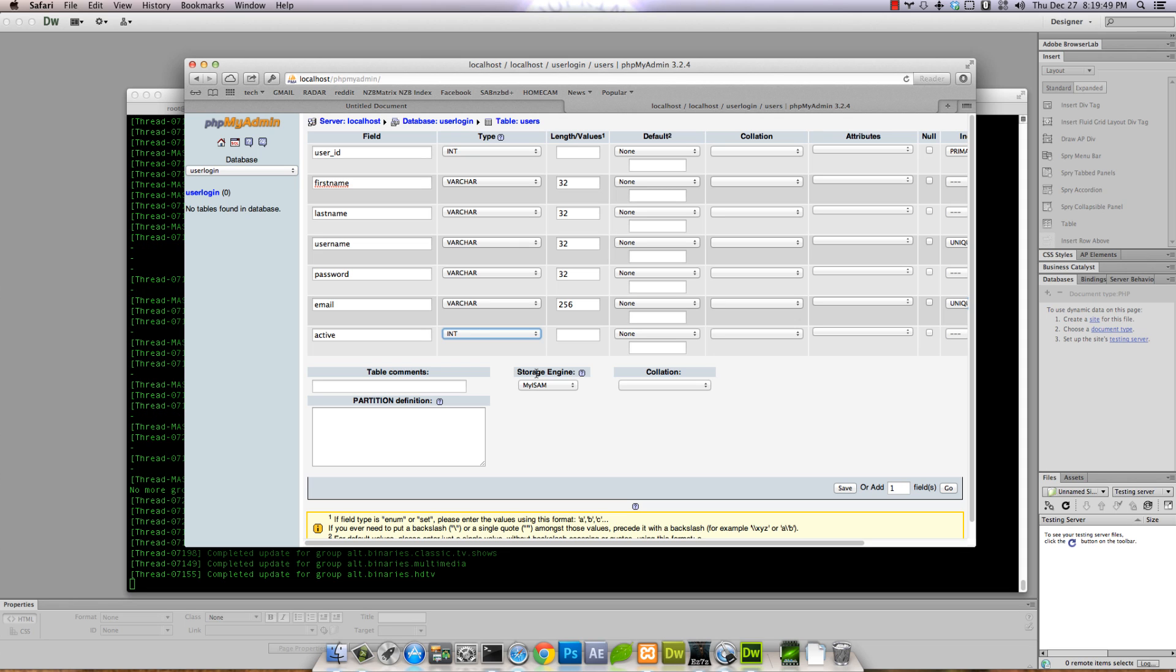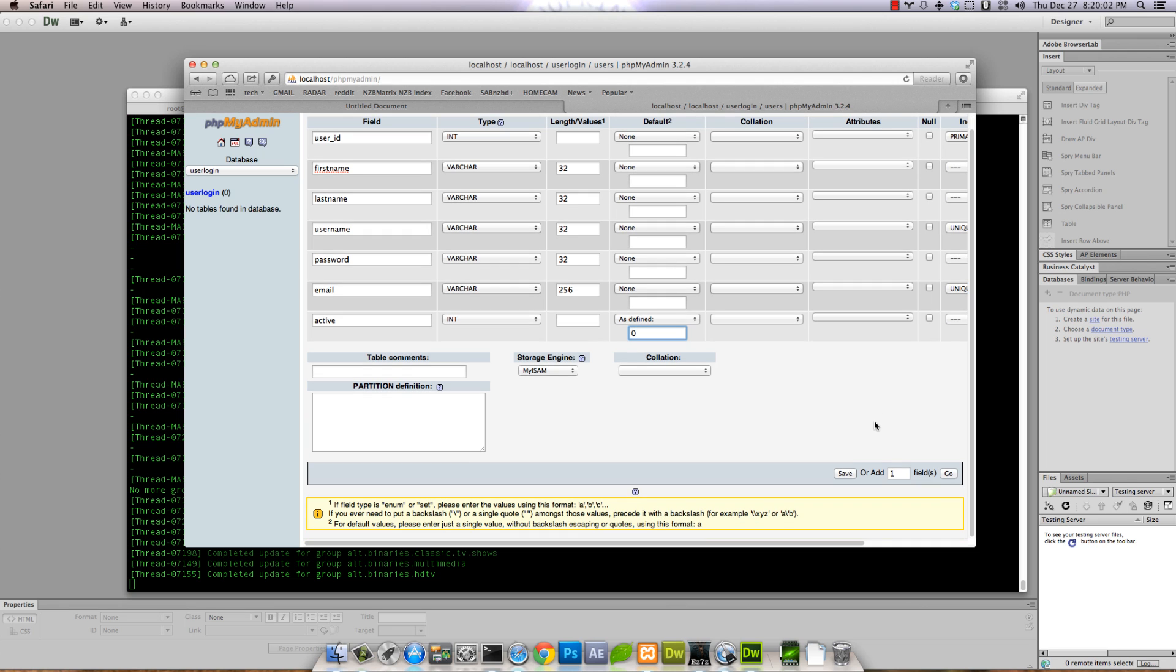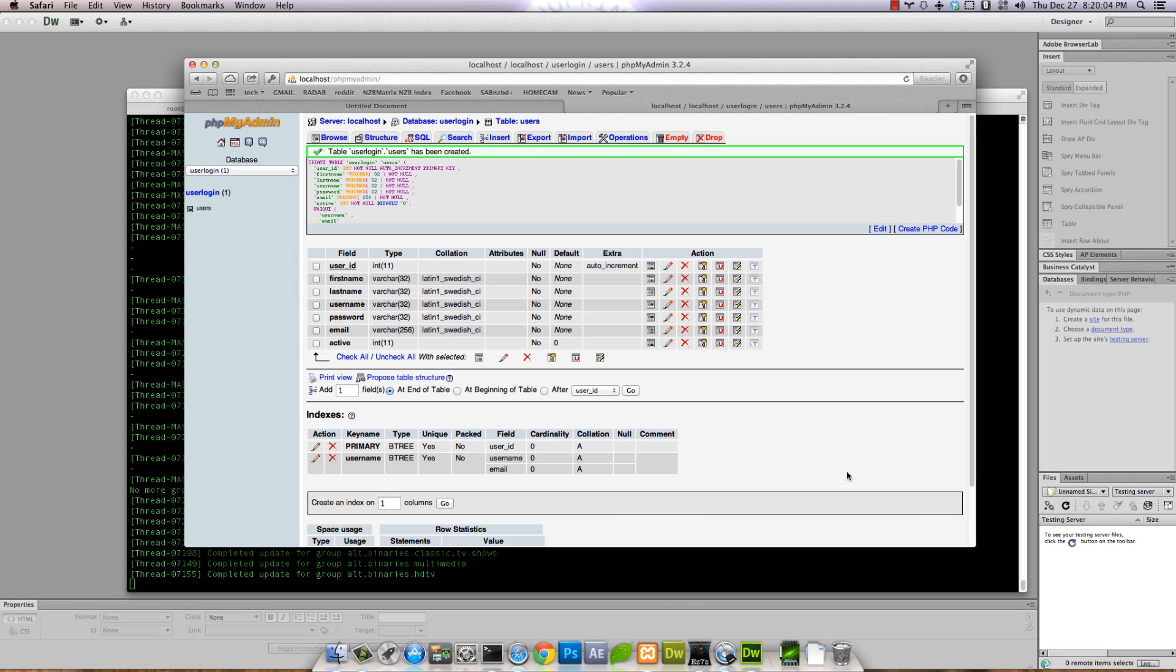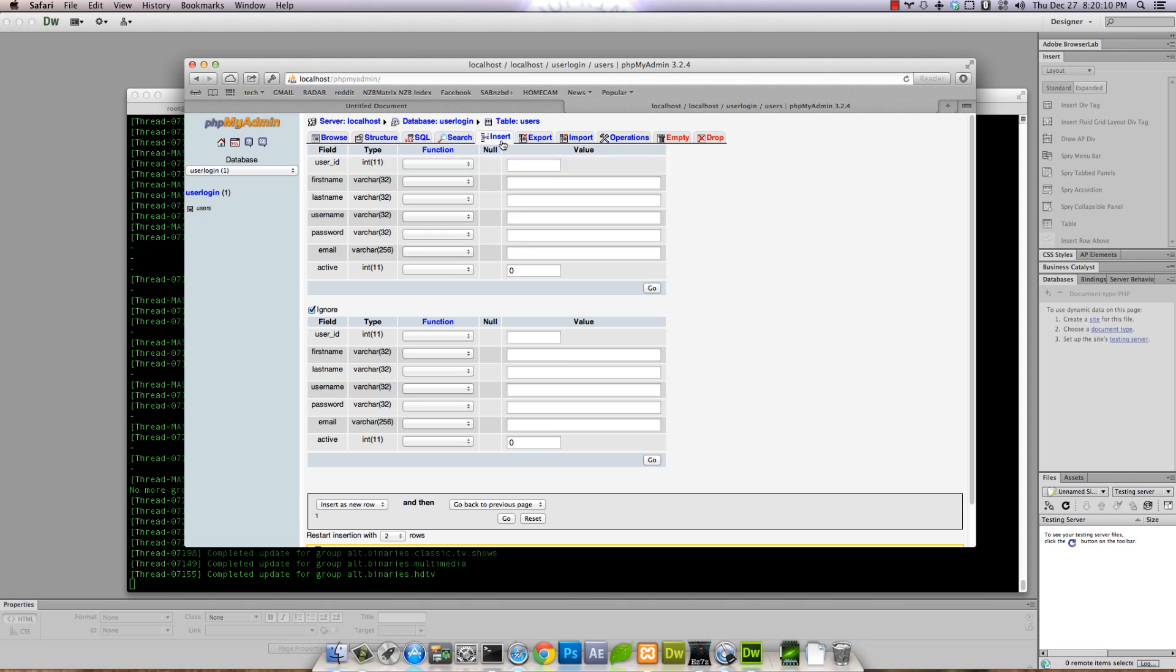And active - we'll make it an integer. This is just gonna say if the user is active or not in case we ever want to implement an email verification system. We'll default it to zero, so it'll just be zero or one. Save it, and we got everything.